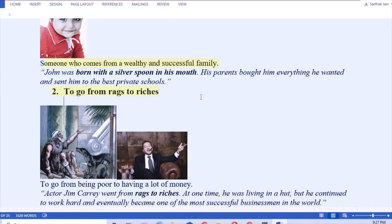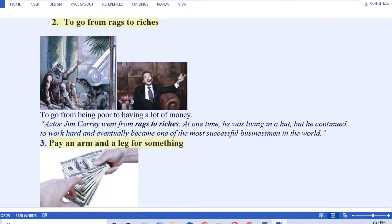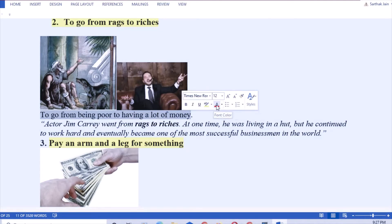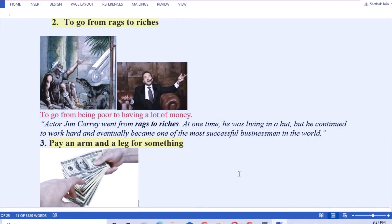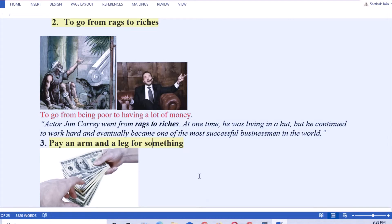Next one: to go from rags to riches. That means to rise from being poor to having a lot of money. Somebody who was earlier very poor but later on became rich. How to use this idiom in a sentence: actor Jim Carrey went from rags to riches. One time he was living in a van, but he continued to work hard and finally became one of the most successful actors in the world. He rose from rags to riches.